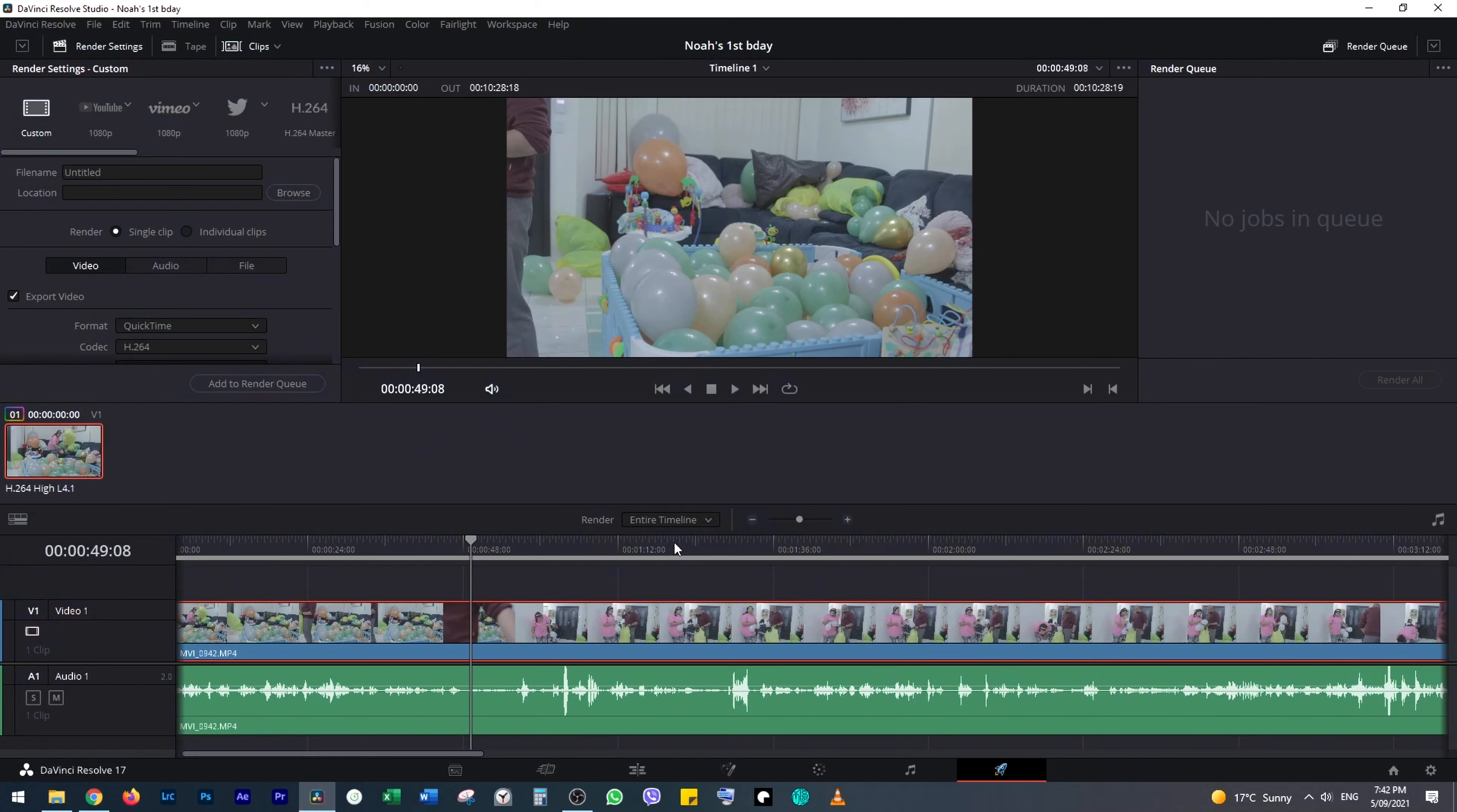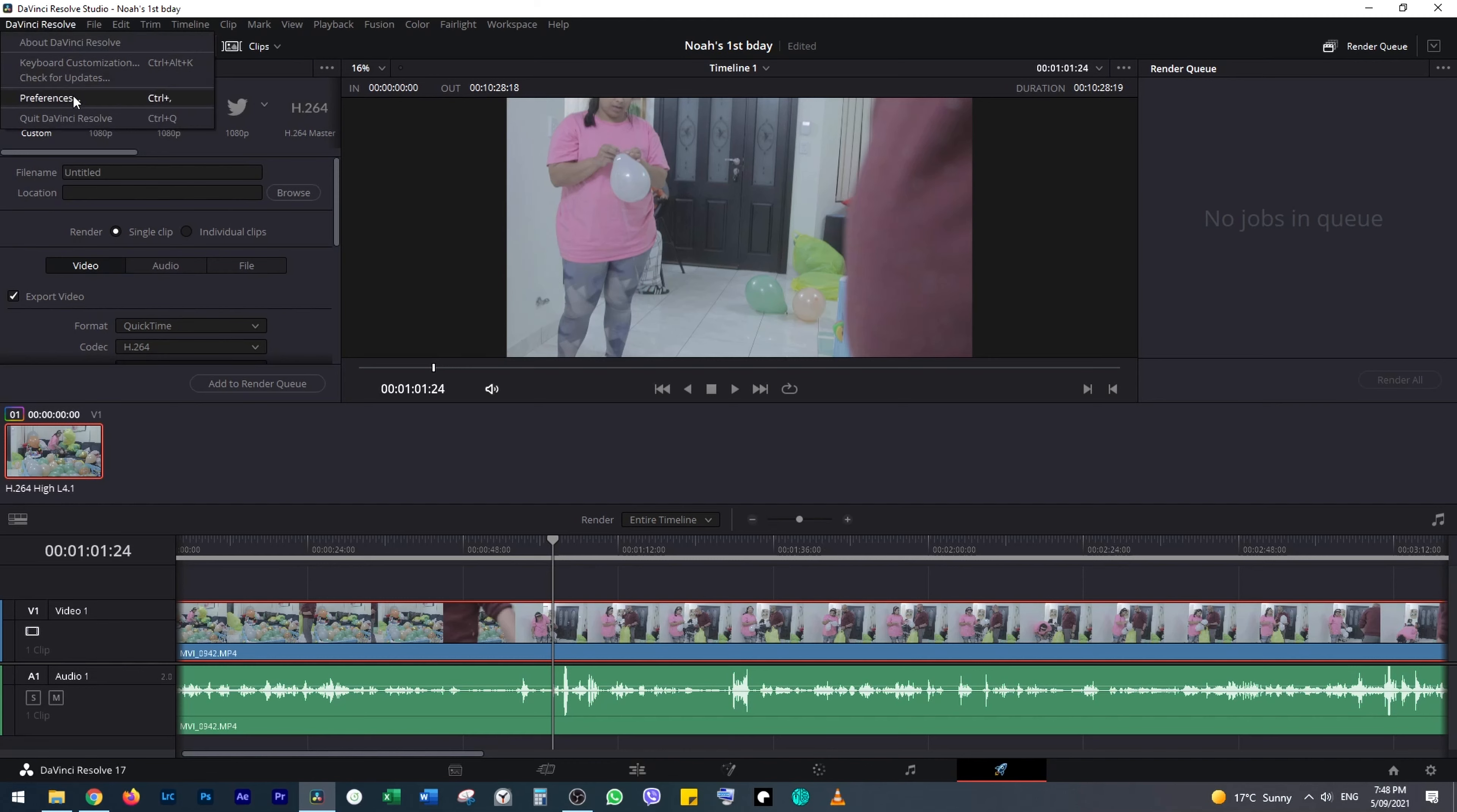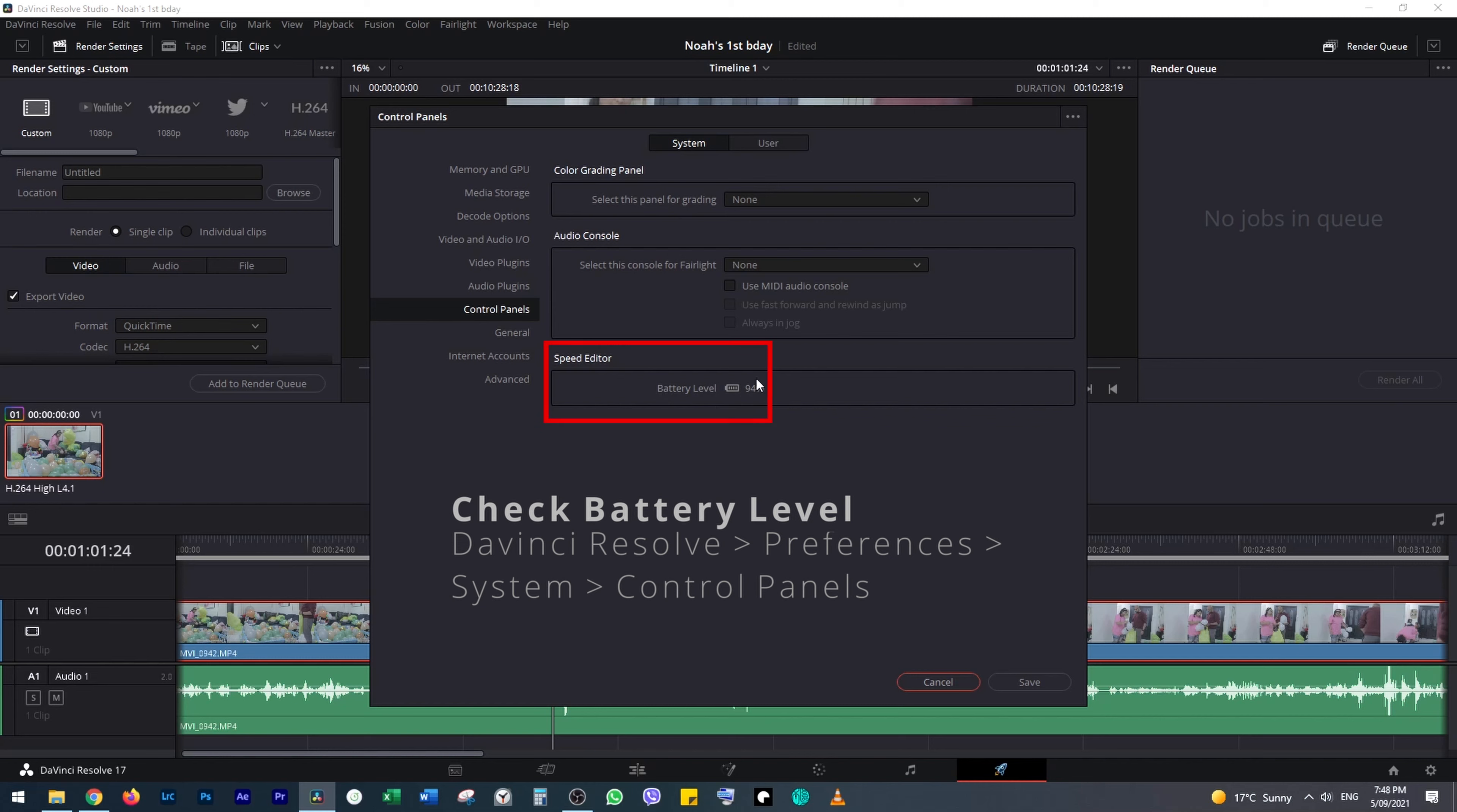If you want to find out the battery level, then click on DaVinci Resolve at the top left-hand corner. Click on System and you should be able to see speed editor battery level in the control panels.